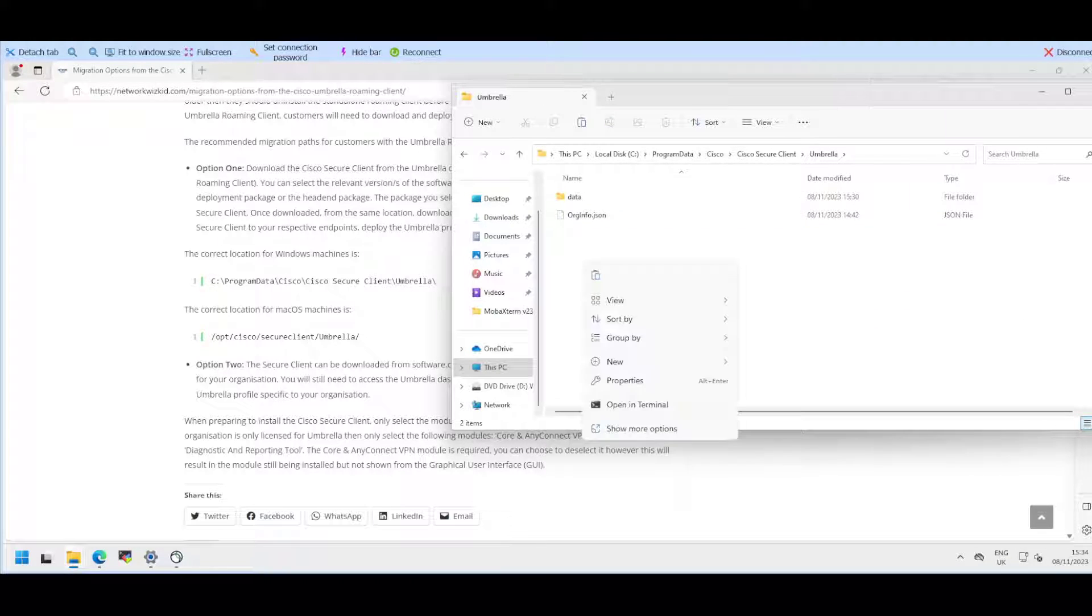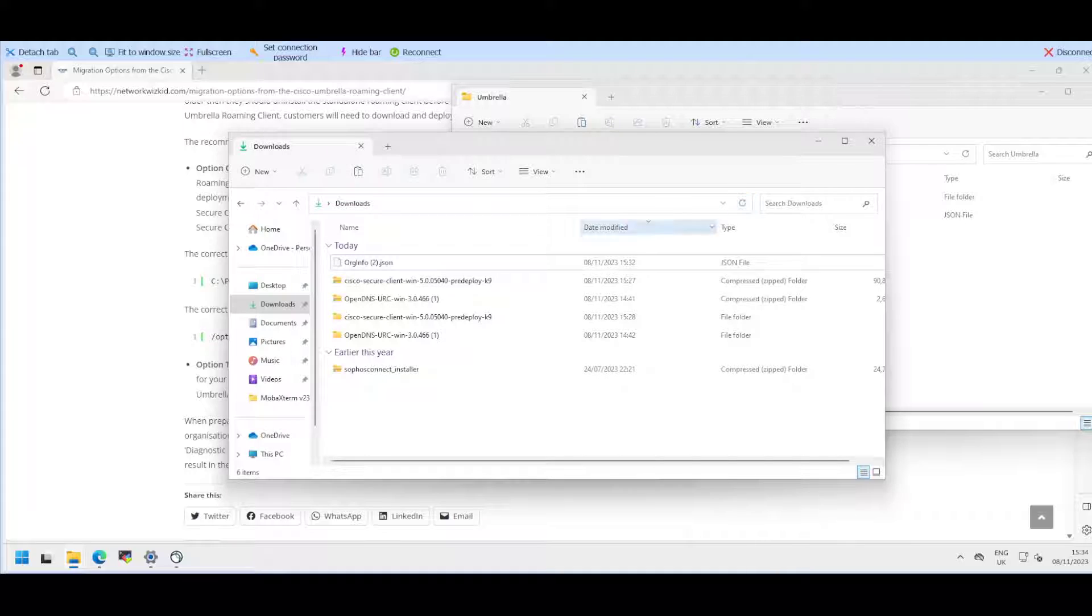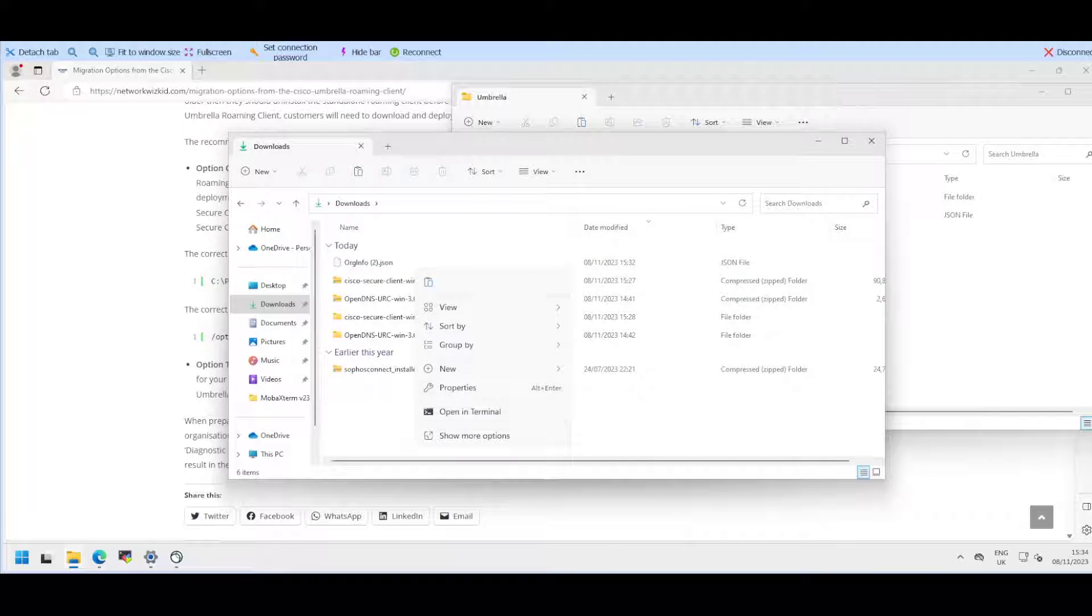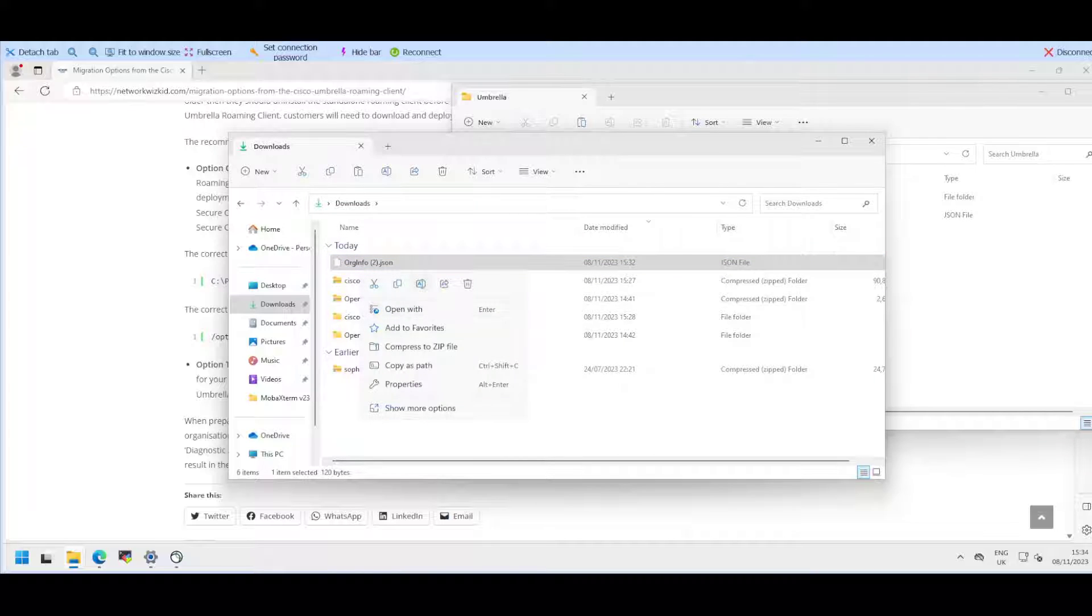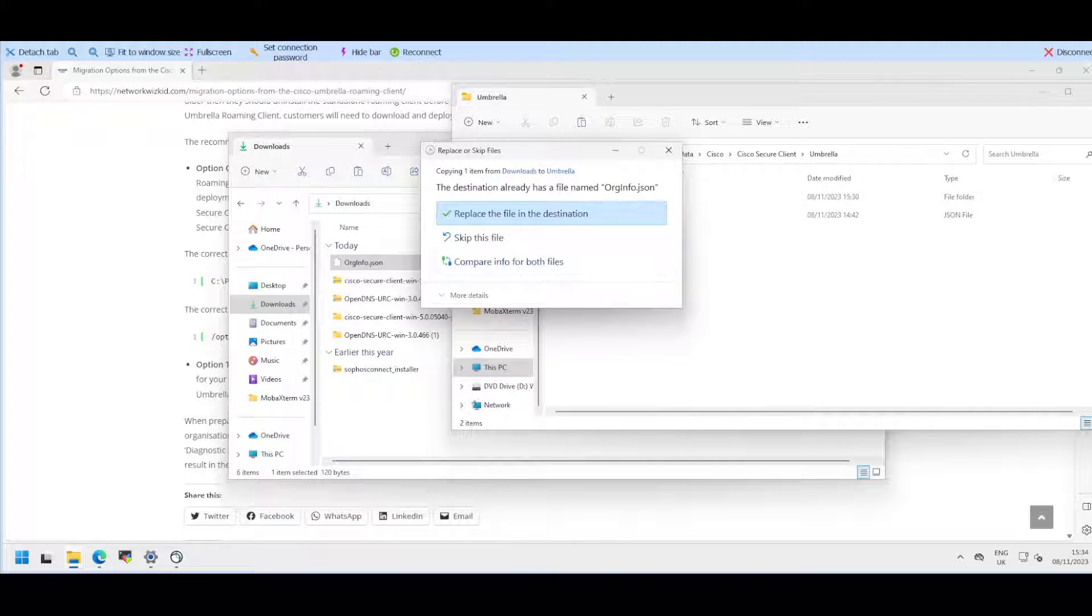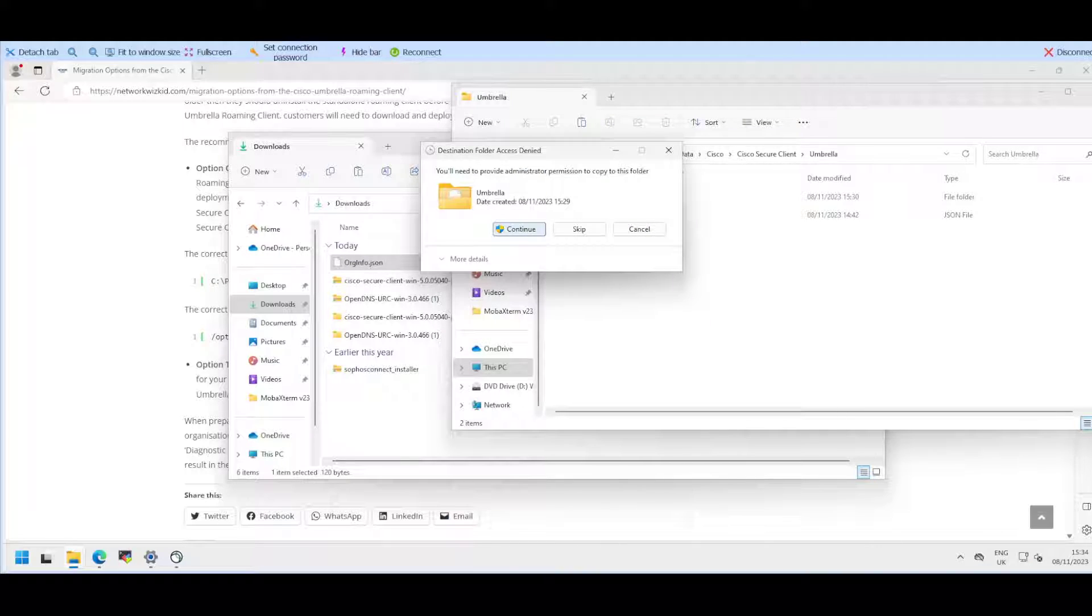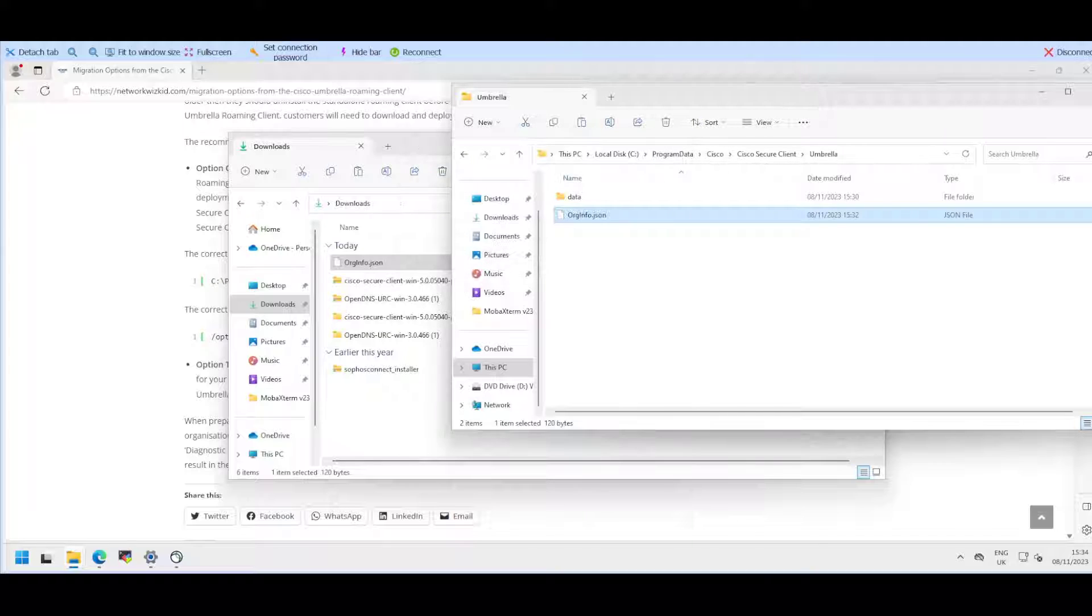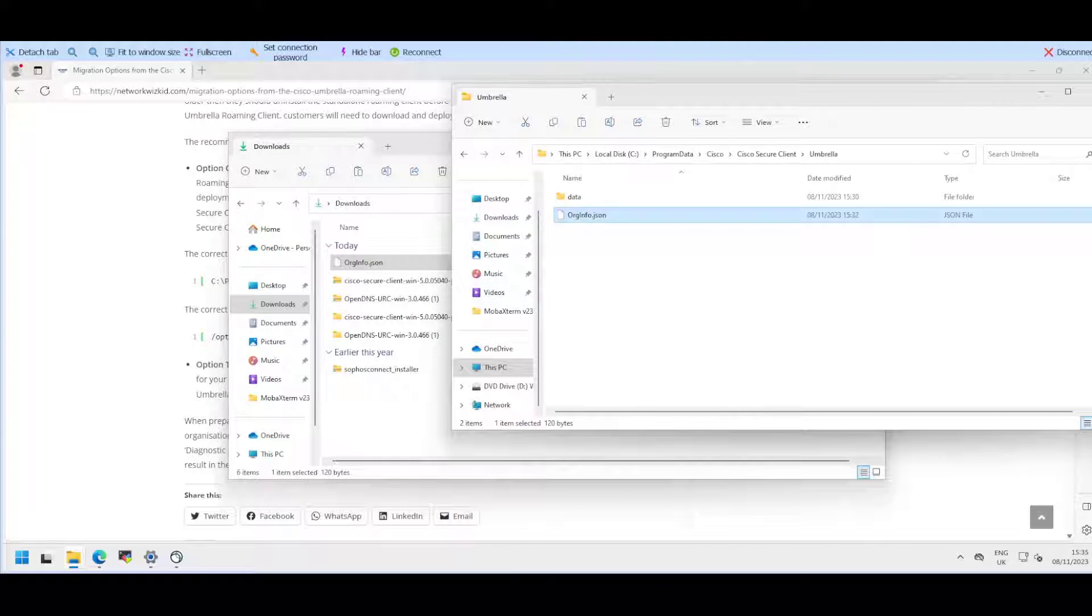We'll navigate to Cisco, Cisco Secure Client, and then look for Umbrella which is right here. I'll just modify the name to remove the duplicate, copy that, and simply paste that in there and replace the file in the destination. We'll continue that.